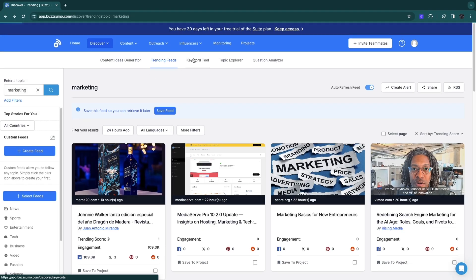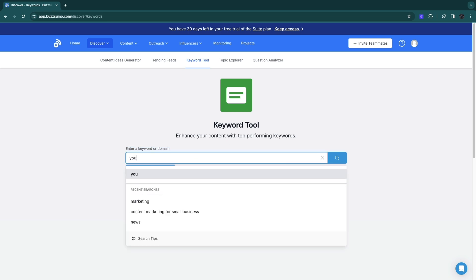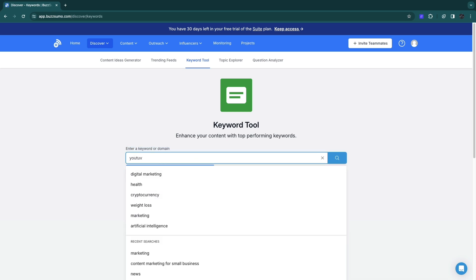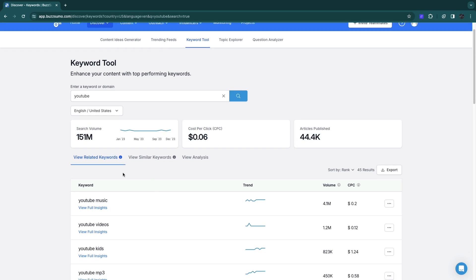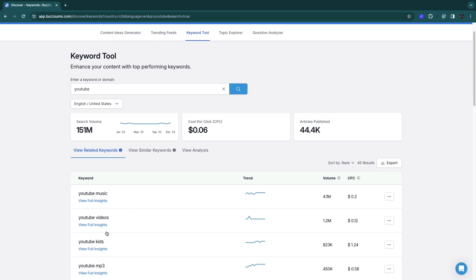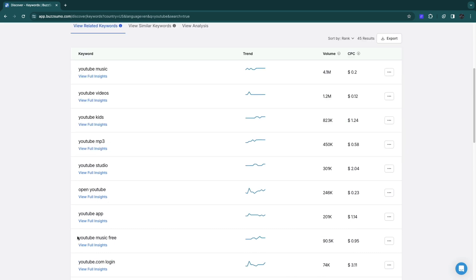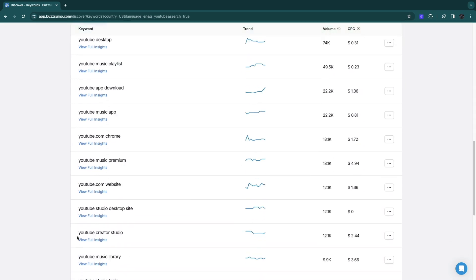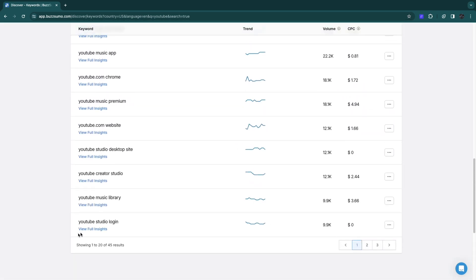They also have the keyword tool. Here you can enter a keyword or a domain. For example, if you enter YouTube, you will see the search volume for YouTube, the cost per click, and the articles published. Here you can get some similar keywords such as YouTube music, YouTube videos, and more. For example, YouTube studio login - you can see the search volume here.